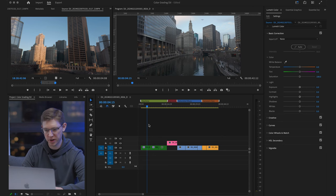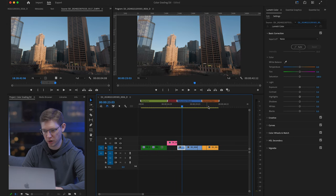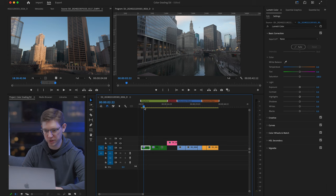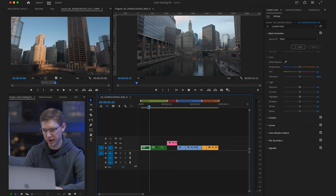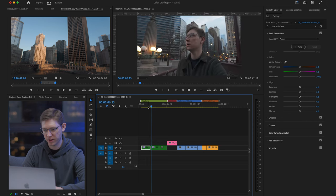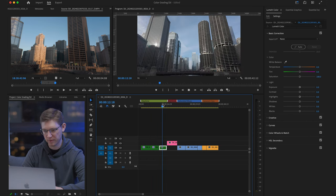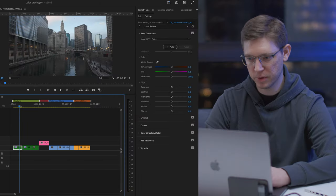Let's jump into Adobe Premiere. As you can see, I have a number of clips selected already that I'm going to show you how to color grade. These were all shot in D-Log. We're going to start with this shot — some daytime shots recently shot here in Chicago. We have a landscape, me walking and talking, and another landscape with a little bit of blues shot during the day too.